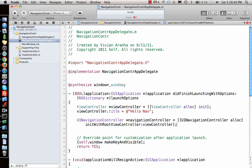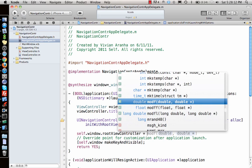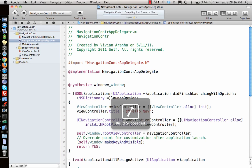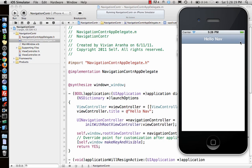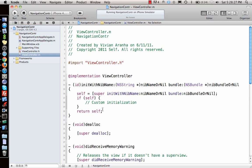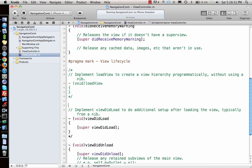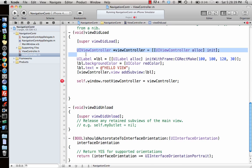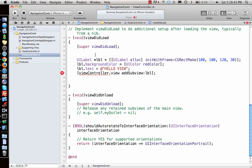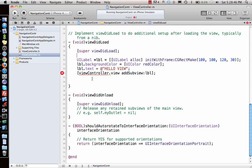We give that view controller to the navigation controller, and then set self.window.rootViewController to the navigation controller. Once I do that and run the project, we have a navigation bar with the title and the view controller below it. Let's add a label in viewDidLoad. I'm making a label, adding it to self.view, giving it a red background and the text 'Hello View'. Let me run it and see how it looks — we have 'Hello View' on the label.